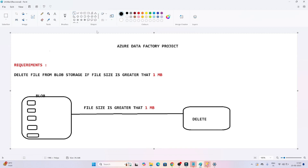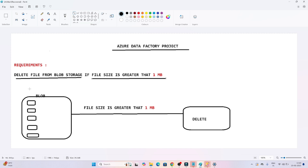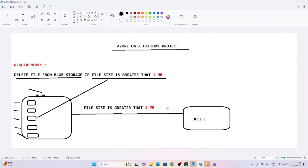In this video we are going to do an end-to-end Azure Data Factory project. We have a requirement: I have to delete a file from blob storage if the file size is greater than 1 MB. In my blob storage account I have multiple files - file 1, file 2, file 3, file 4, file 5 - and I have to delete only those files which are greater than 1 MB.